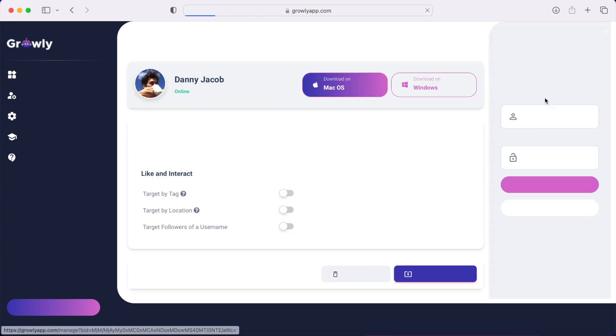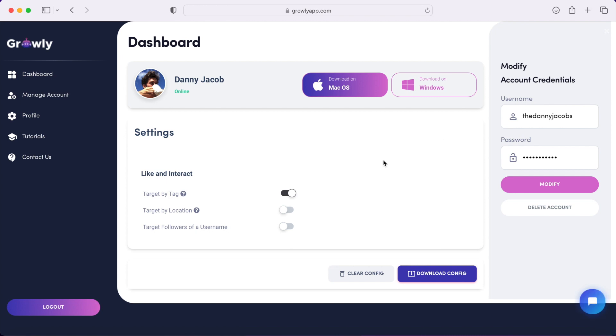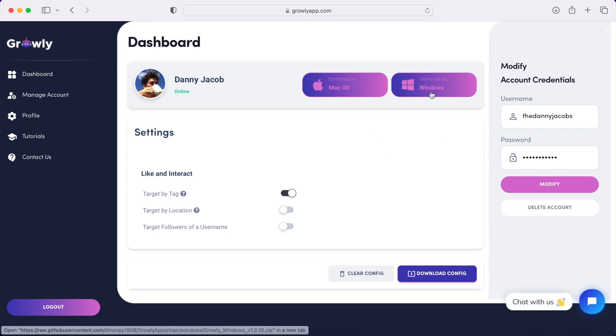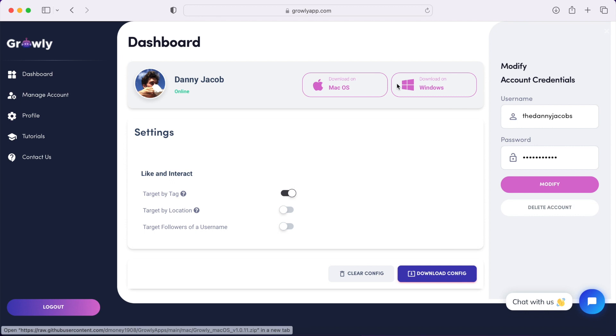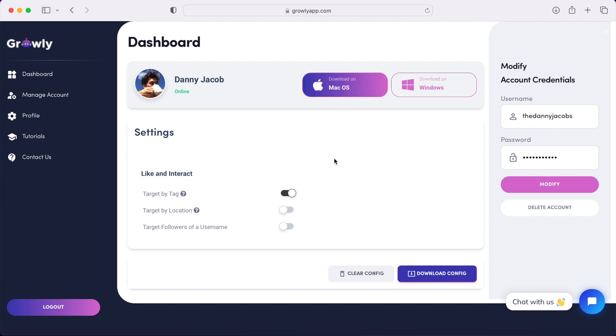From here, you're going to download the Mac or Windows application onto your computer, depending on which operating system you're using. Then these settings will allow you to target by tag, location, or followers of a username.